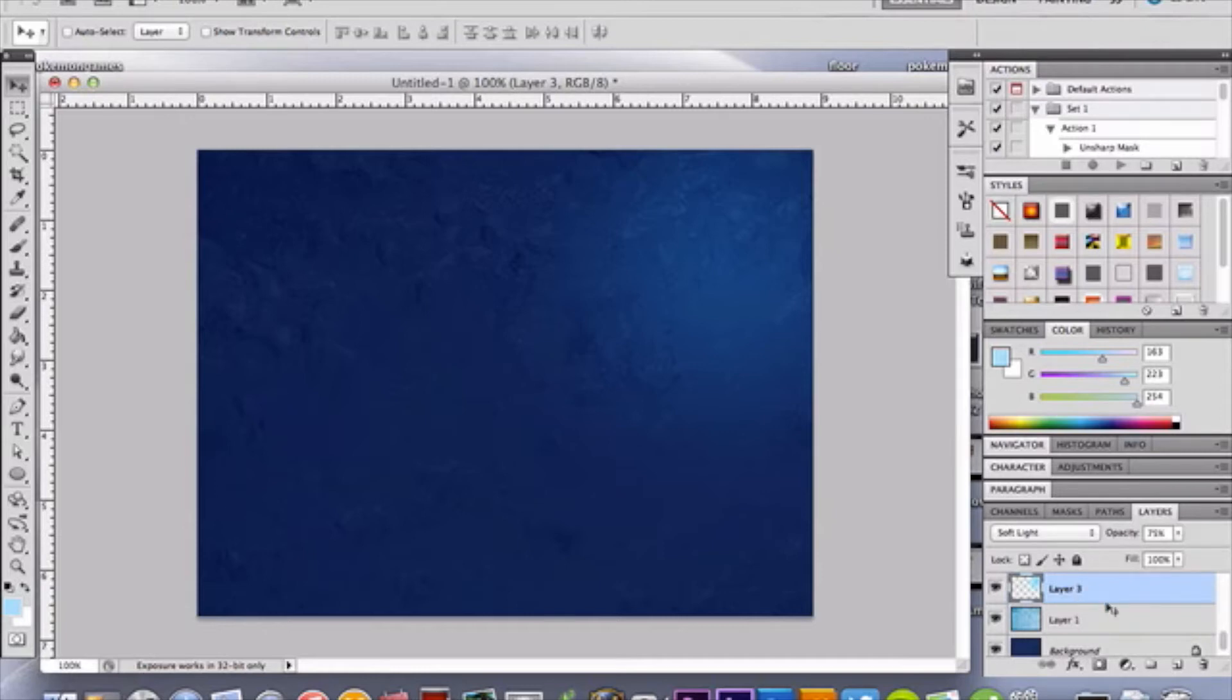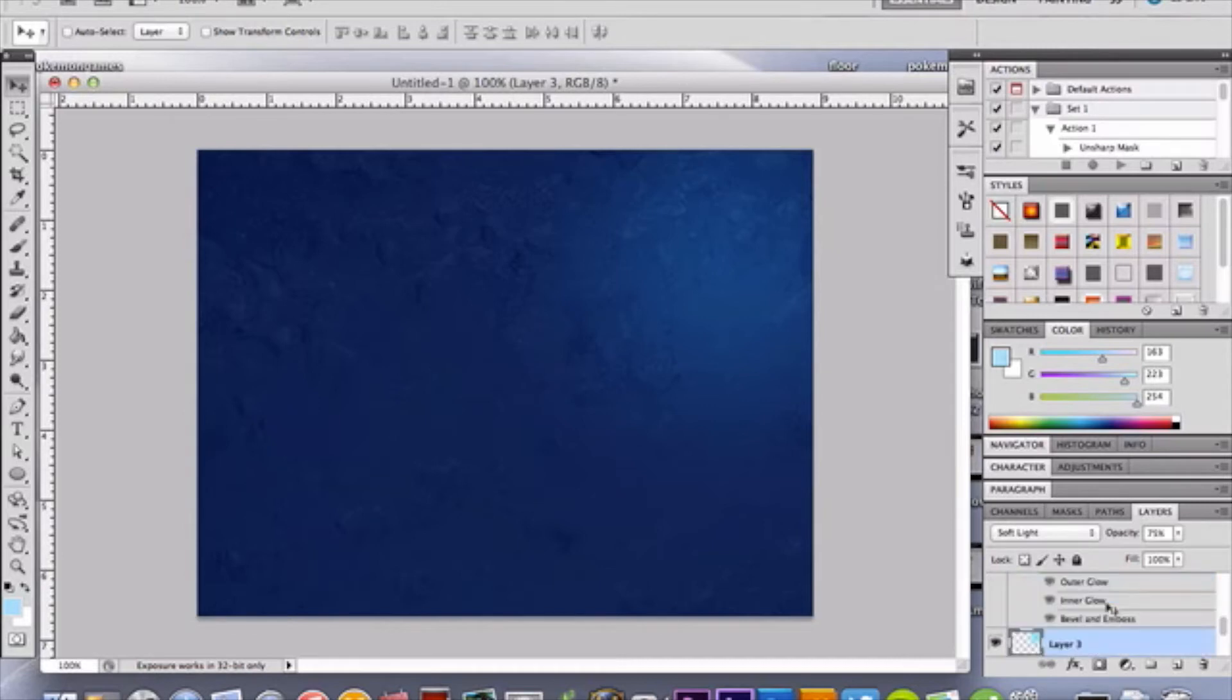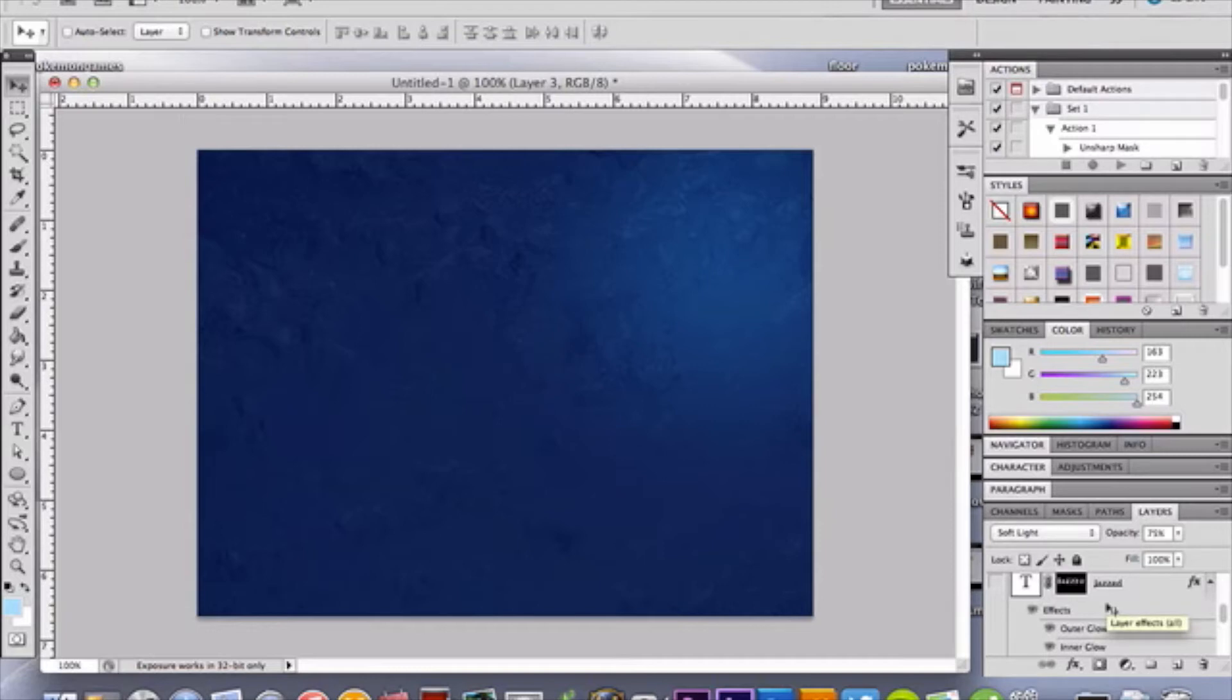Alright, so now we have our background set up. Let's get to the text part of this whole tutorial. That's kind of what we're really doing. Now I have all of my stuff already made because it is a very lengthy type of video. So I figured I would go ahead and try and make it as quick as possible so you guys can click it, watch it, and do it.